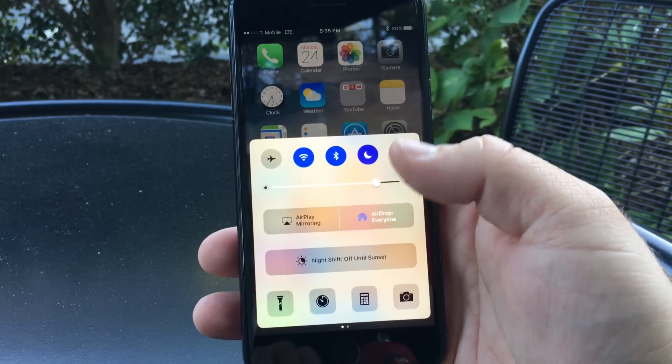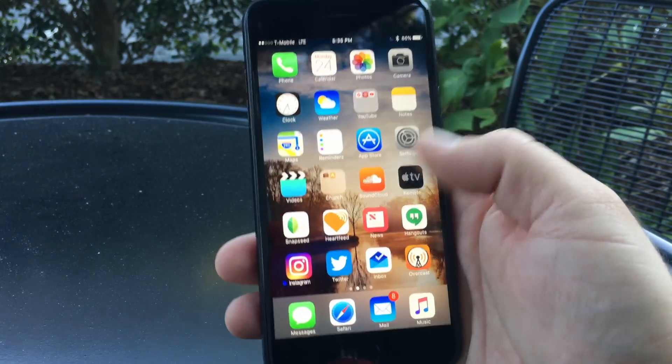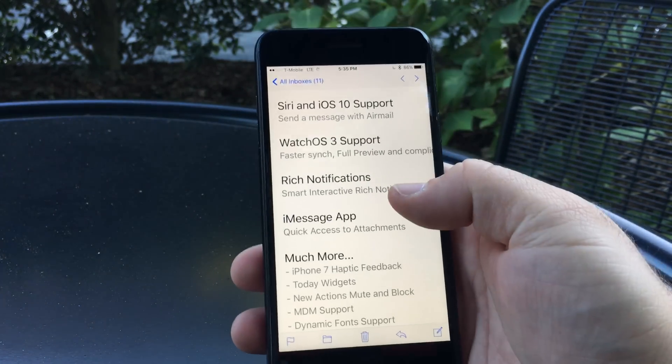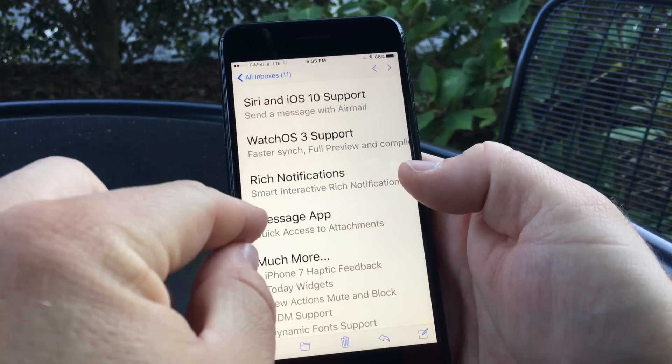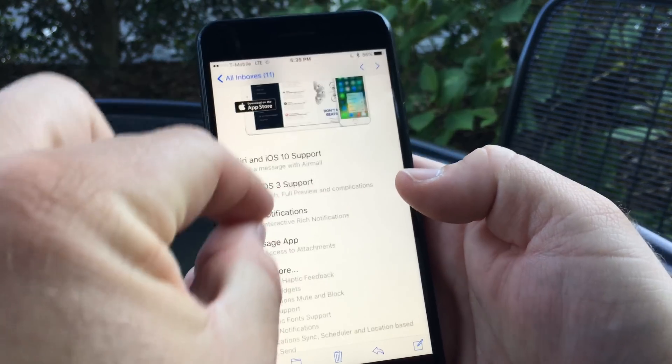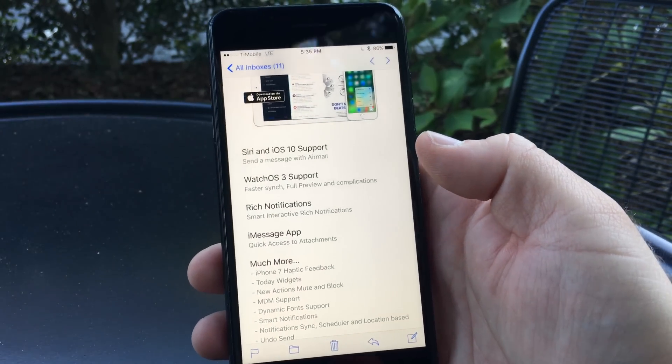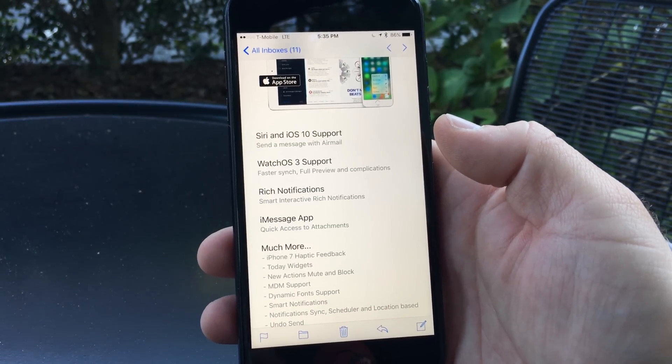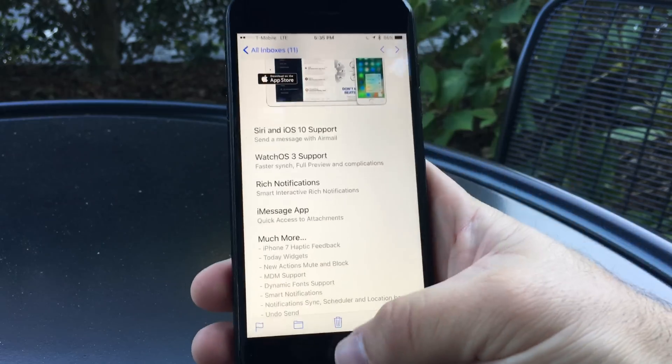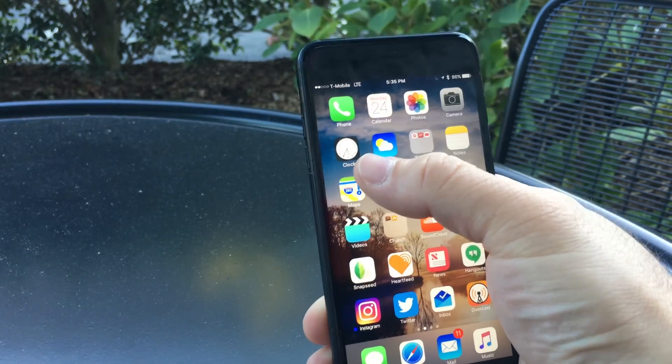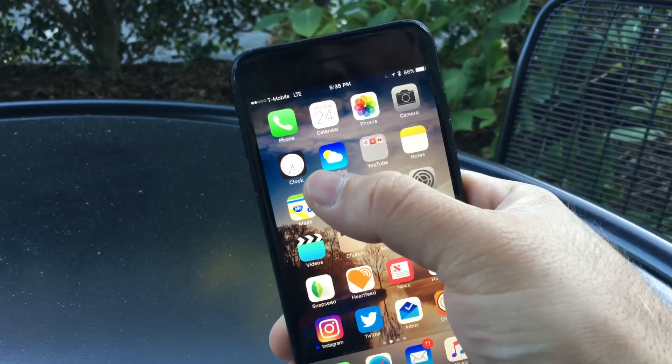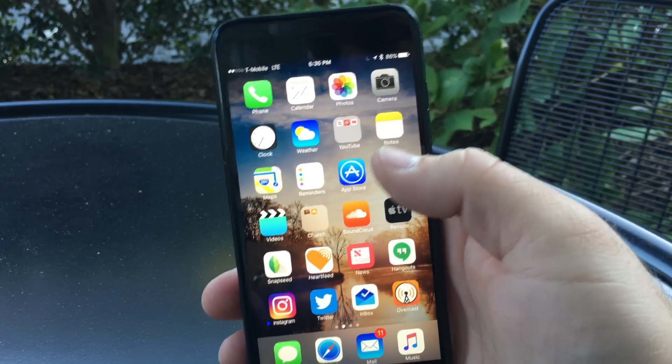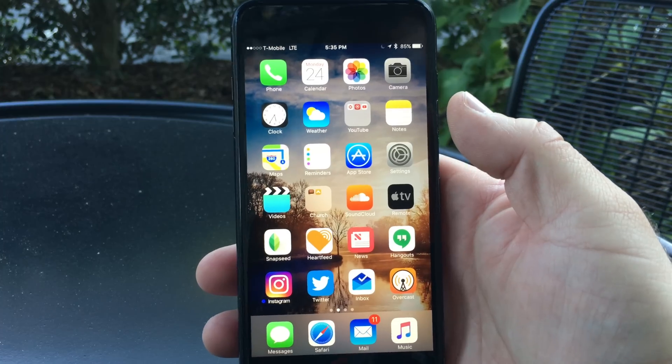They've fixed text in emails where it would appear really small due to HTML misformatting—it now displays at normal size. They've also fixed a bug where alarms wouldn't go off, and fixed a bug where iCloud backups wouldn't restore.